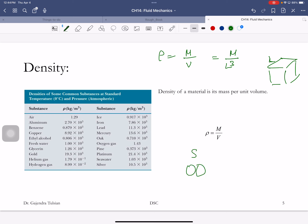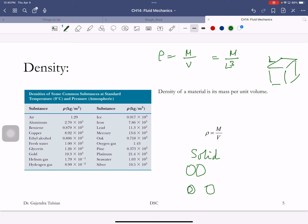If in a solid the atoms are touching, and you go from solid to liquid where density decreases by a factor of 10, the cube root of 10 is roughly 2 — so in a liquid the atoms are about twice as far apart. When you go from liquid to air, the density decreases by a factor of a thousand, so the atomic spacing increases by a factor of 10 in a gas.